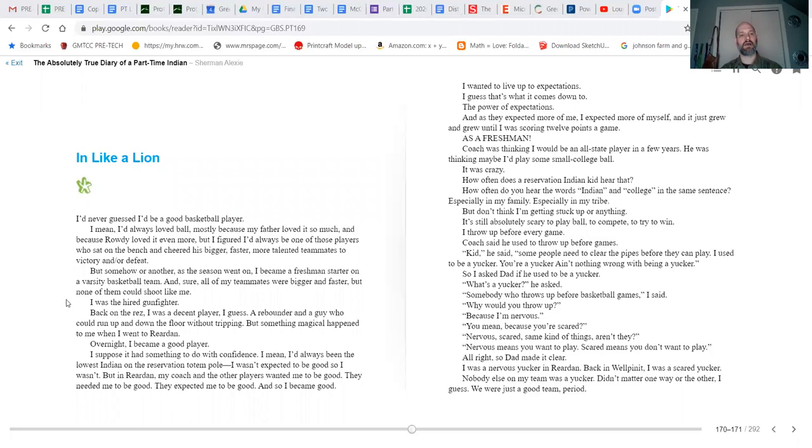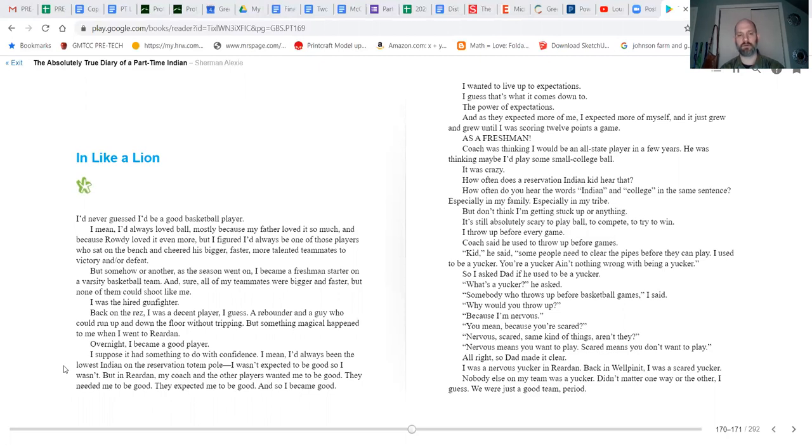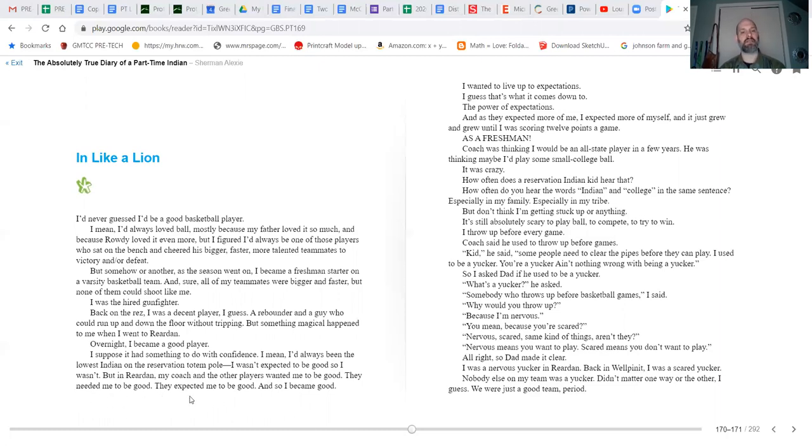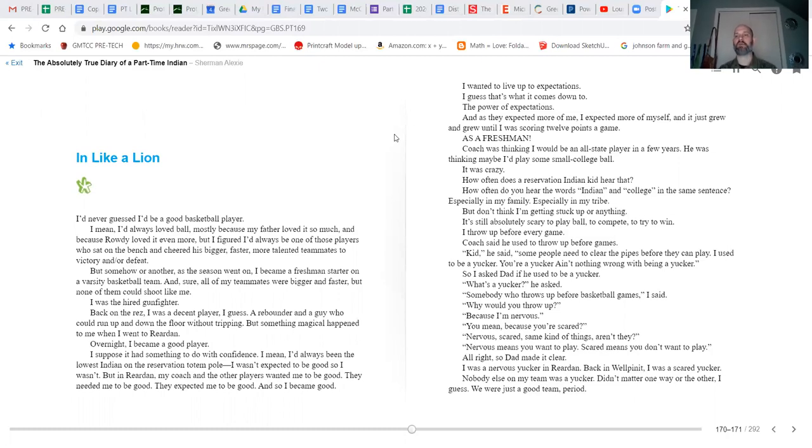Sure, all of my teammates were bigger and faster, but none of them could shoot like me. I was the hired gunfighter. Back on the res, I was a decent player, a rebounder and a guy who could run up and down the floor without tripping. But something magical happened to me when I went to Reardan. Overnight, I became a good player. I suppose it had something to do with confidence. I mean, I'd always been the lowest Indian on the reservation totem pole. I wasn't expected to be good, so I wasn't. But in Reardan, my coach and the other players wanted me to be good. They needed me to be good. They expected me to be good, and so I became good.